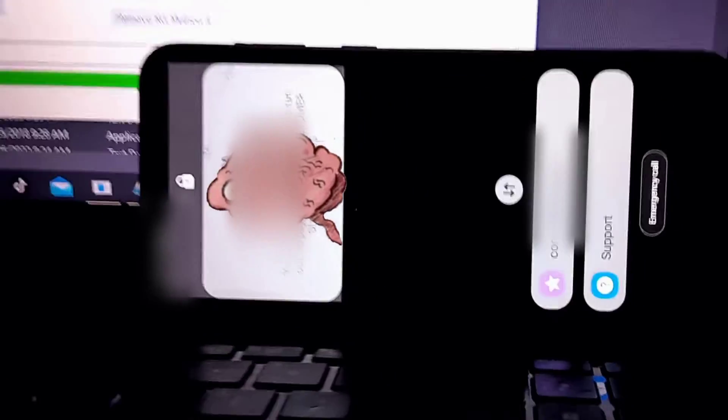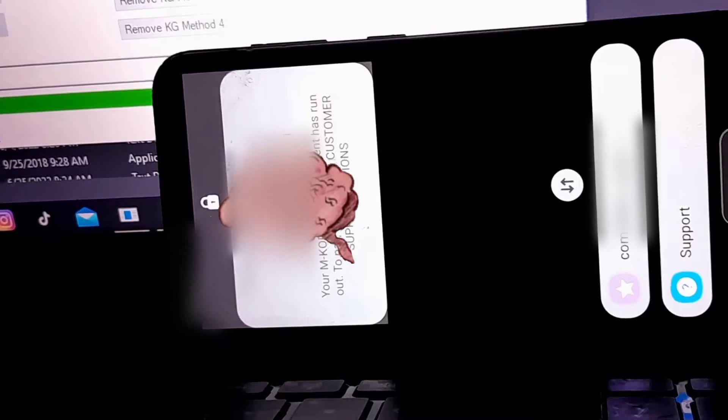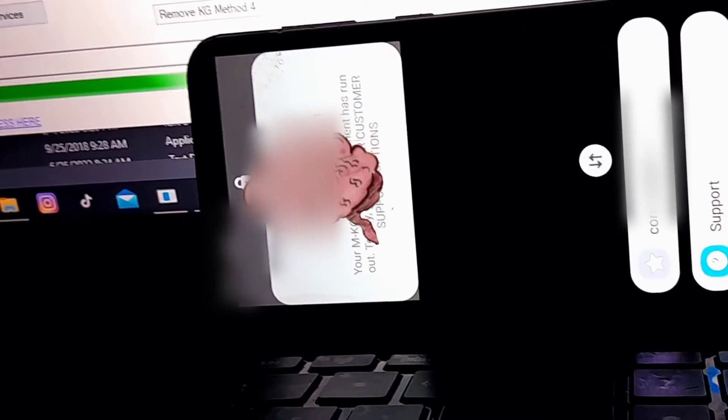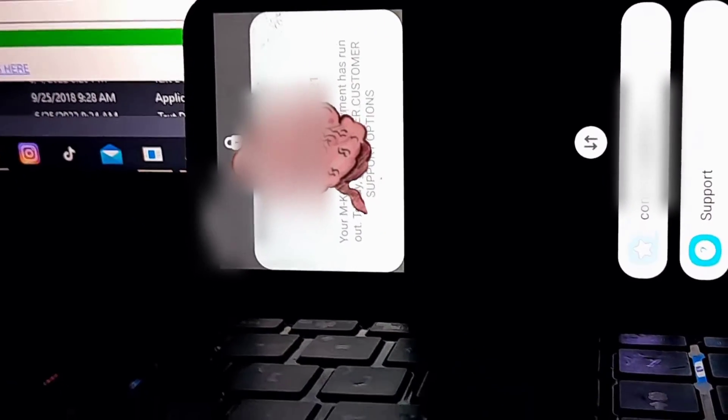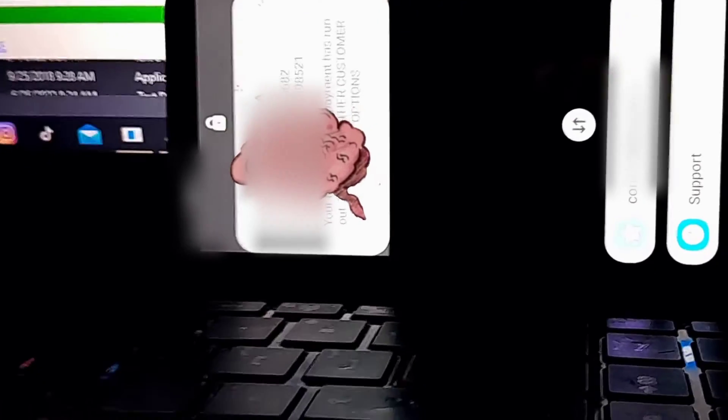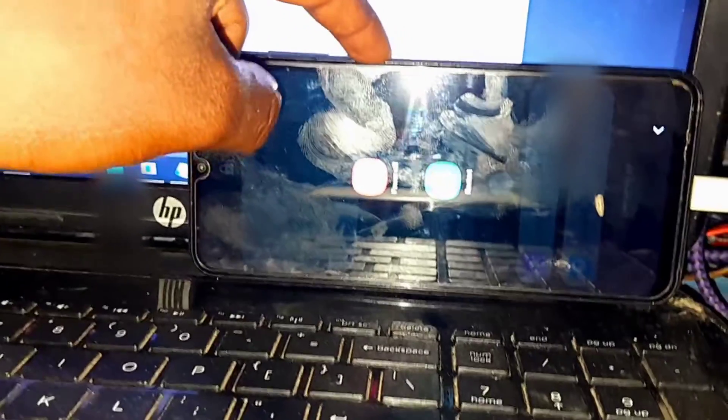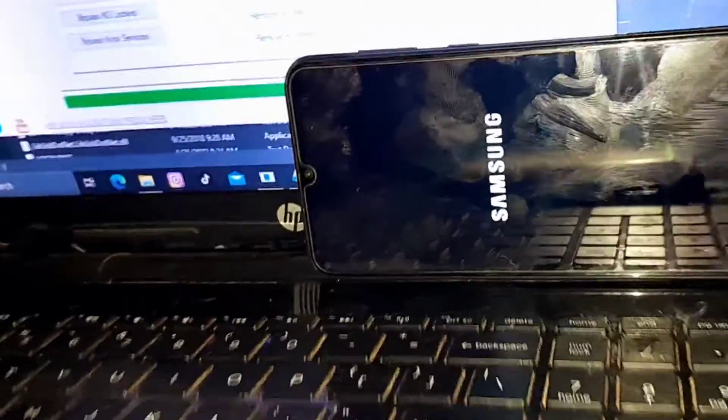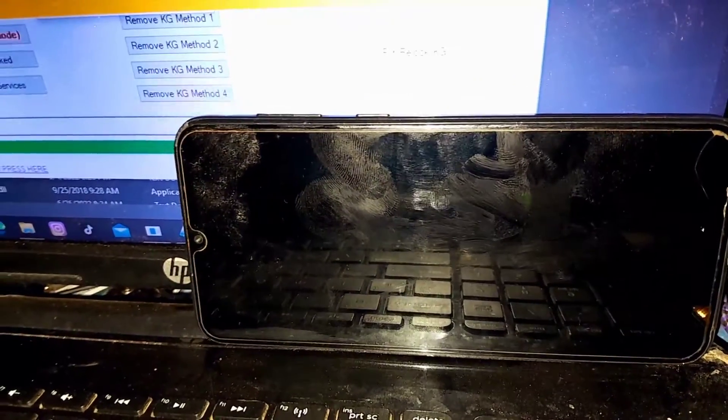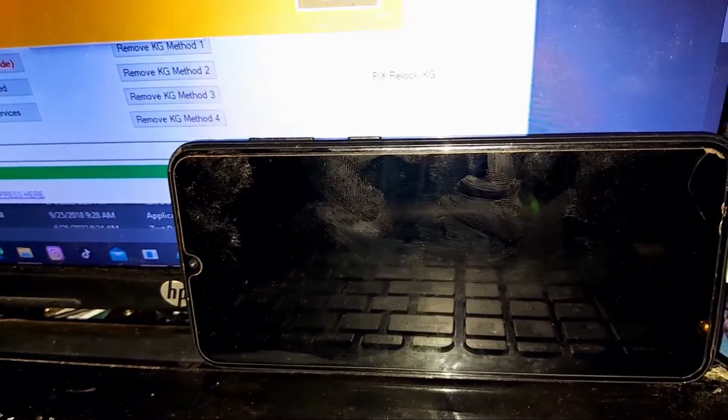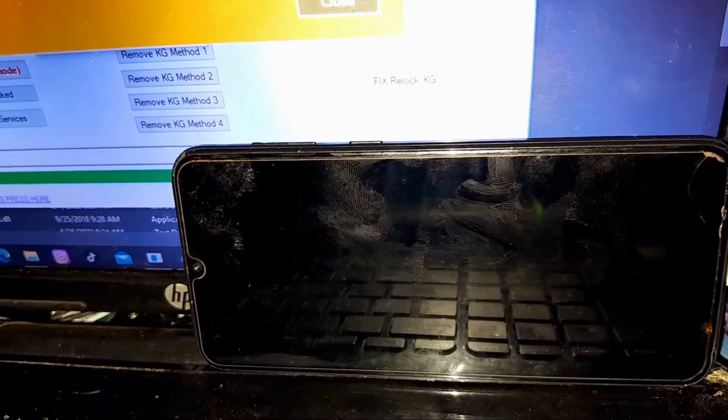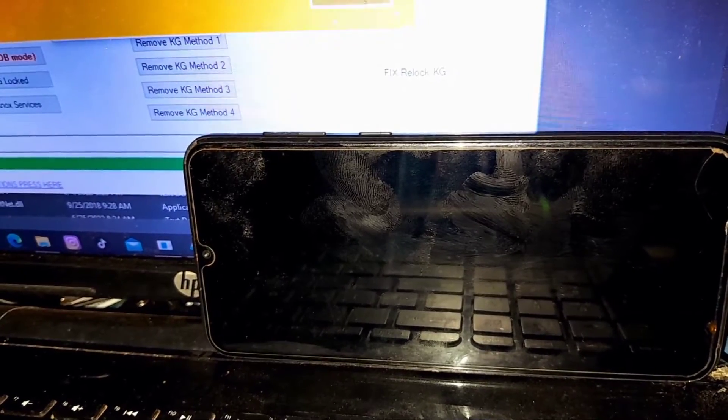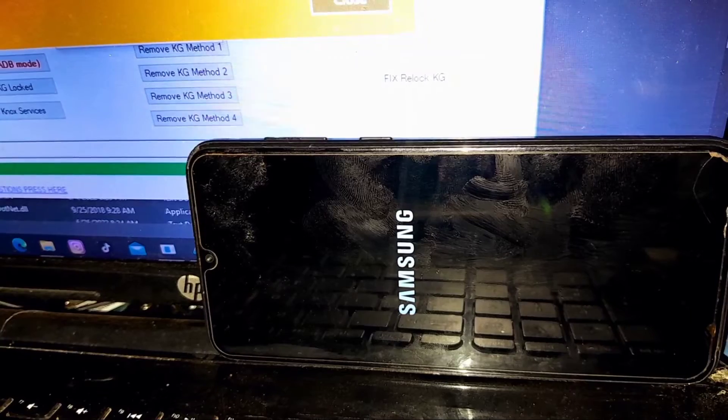Once you have finished with all the steps, reboot your phone. But if you unlocked your phone this way using this method, don't ever power off your device or restart it because KG lock will come back. As long as your phone is always on and never shuts down, it's cool.